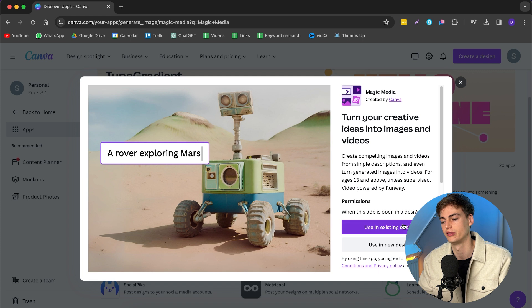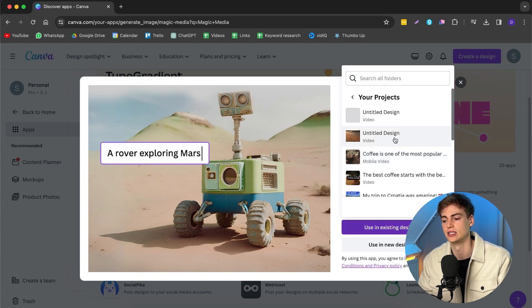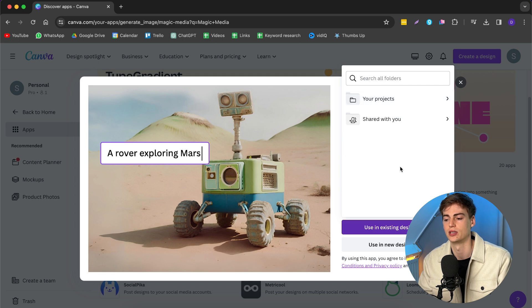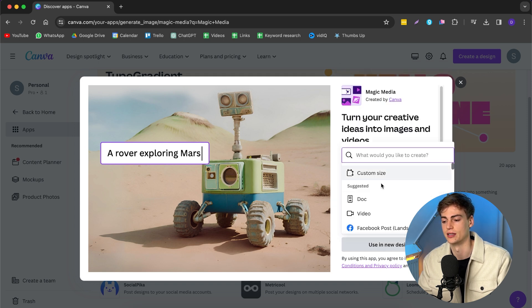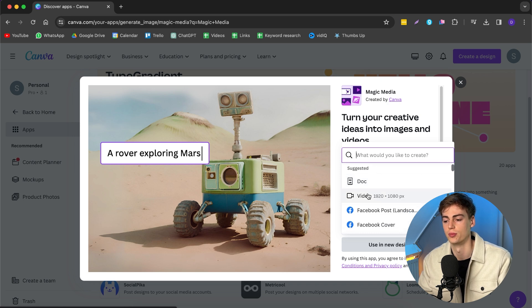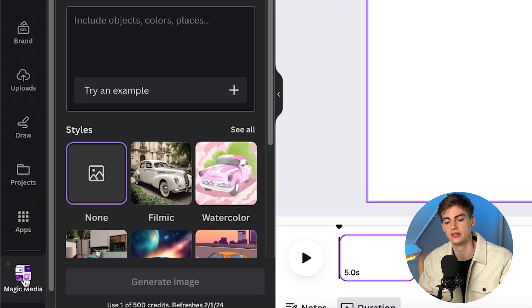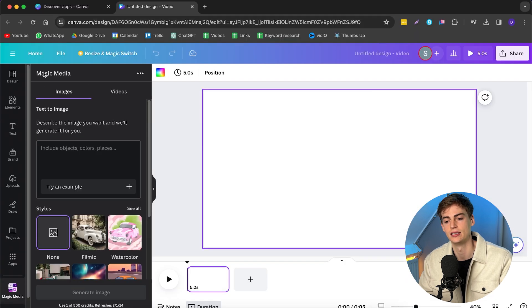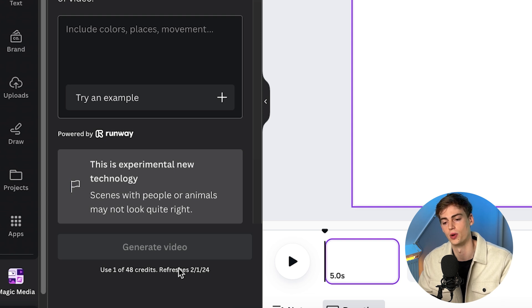You can choose to use it in an existing design — if you already have a project, you can select that — or you can use it in a new design, which I'm going to do right now. You can choose any format you'd like; I'm going to go with a video. On the left-hand side underneath Apps, you see Magic Media. For the video generator, you have 50 credits — I already used two — so make sure to use your credits wisely.